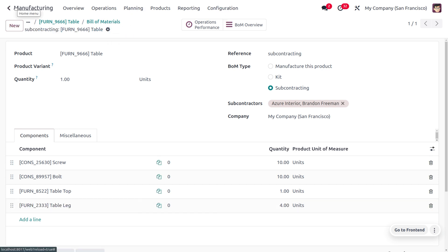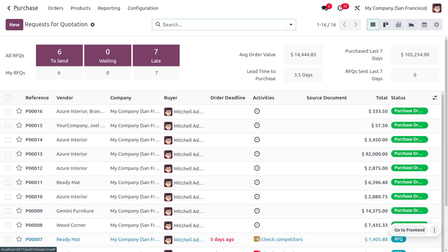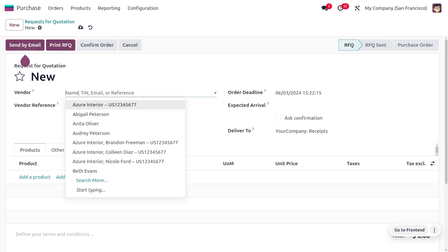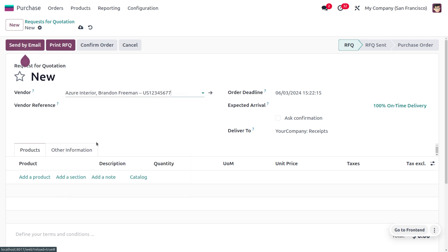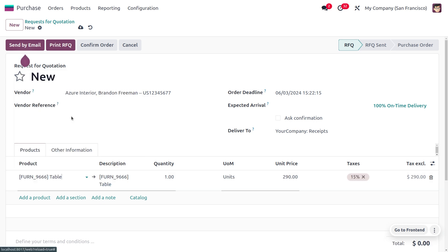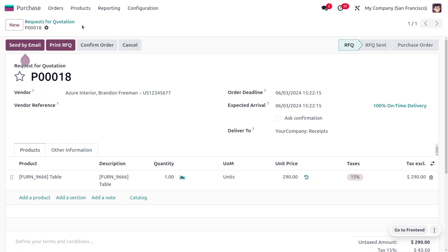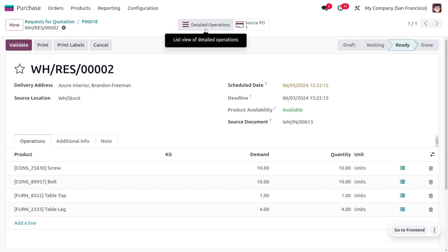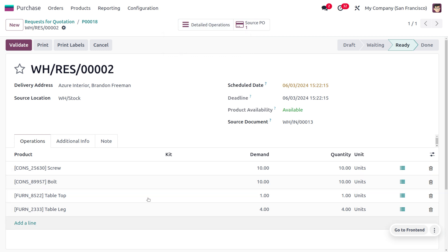Now let's move to the Purchase Module to purchase the item. When we try to purchase the item, we can see that first we have to subcontract all the components from the manufacturer. Let's add the vendor — the subcontractor Azure Interior — and select the product, which is the Table. When the user tries to purchase the Table from vendor Azure Interior, you will see an additional smart button called 'Resupply.' Before purchasing the product Table, we have to resupply the components. Here you can see the components that we are going to subcontract from subcontractor Azure Interior.